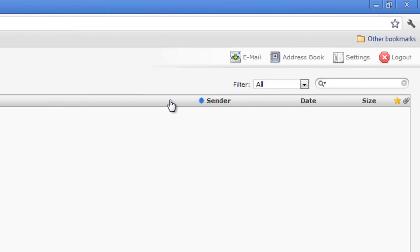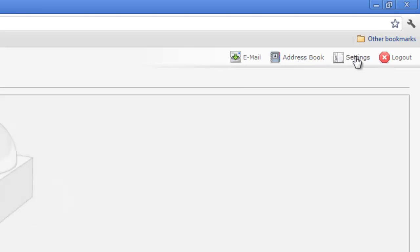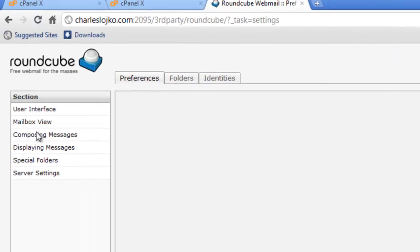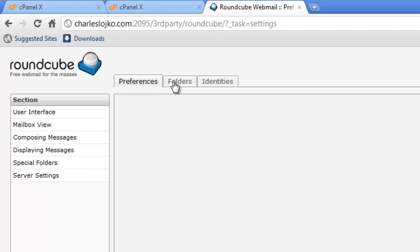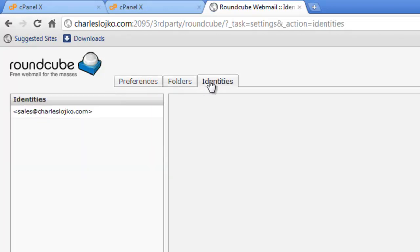It also has, up here in the corner, an Address Book, which you can add your addresses to. And we have Settings over here, which is User Interface, Mailbox, View, Composing Messages, Display Messages, Special Folders, and Server Settings. You probably will not need to ever go into the Settings portion of this program.